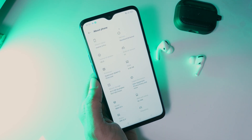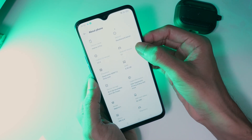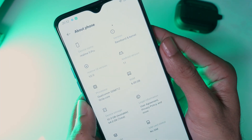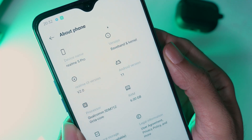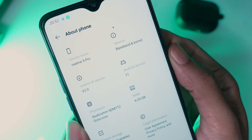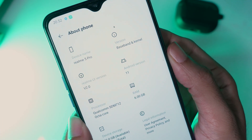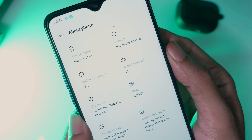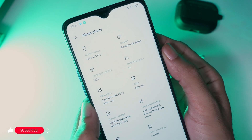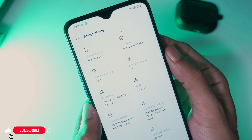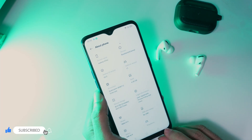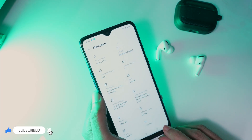Let's check which version we are running on our device before downgrading. For that, go into Settings, then About Phone. In my case you can see I'm running Android 11 on my device. For downgrading we need to download the rollback package.